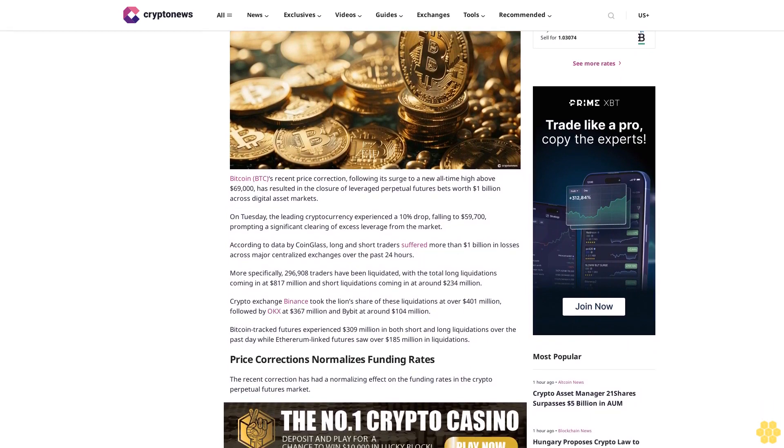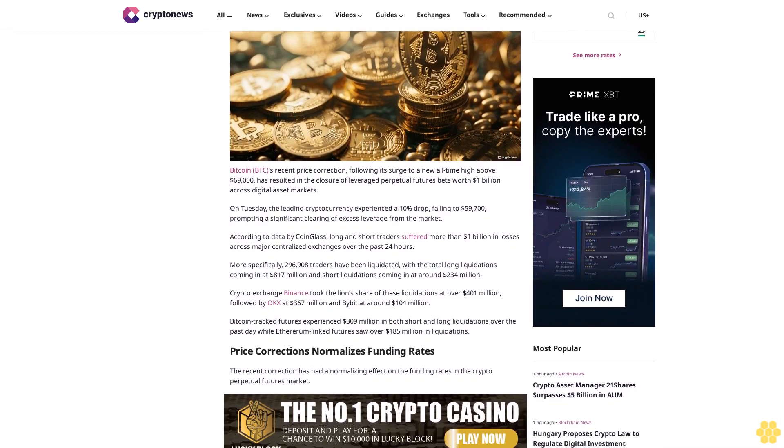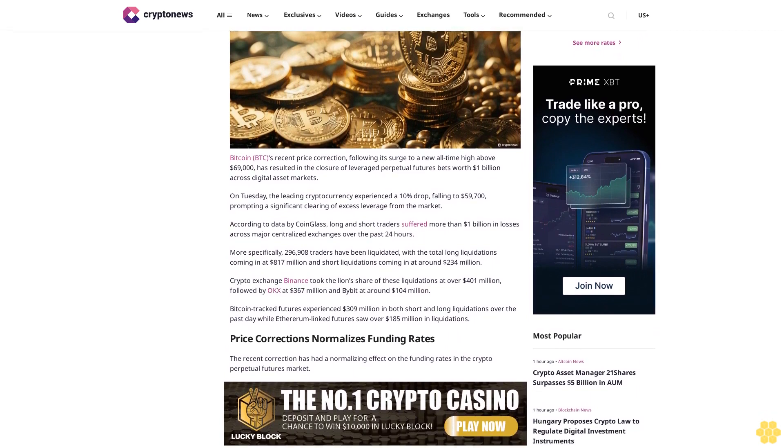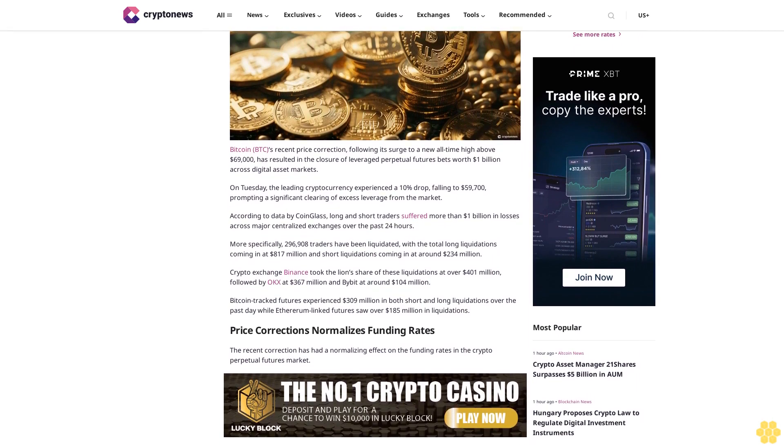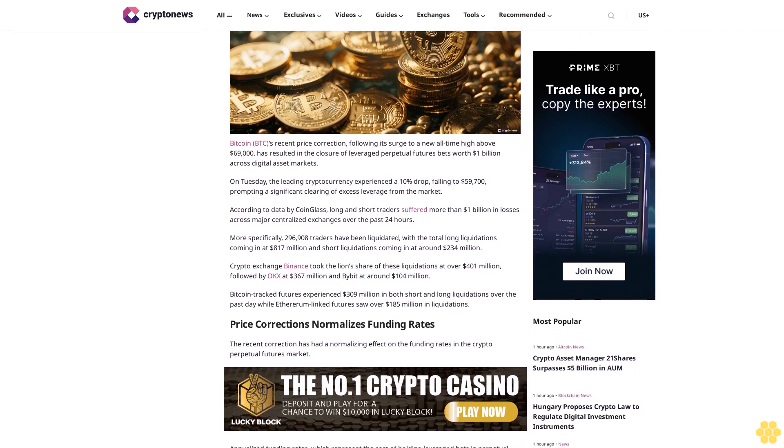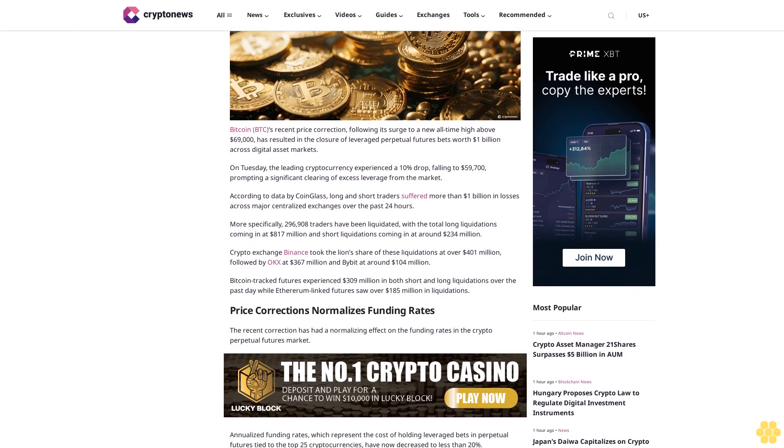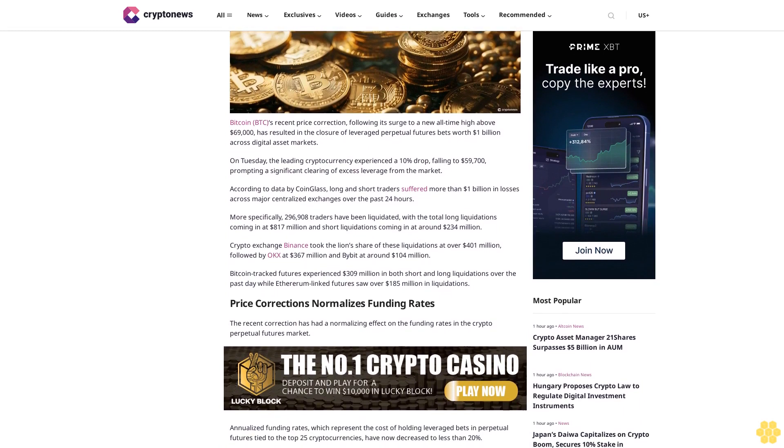On Tuesday, the leading cryptocurrency experienced a 10% drop, falling to $59,700, prompting a significant clearing of excess leverage from the market.